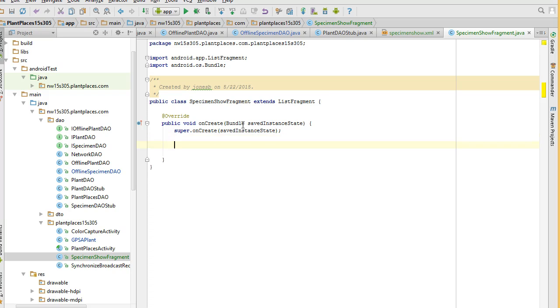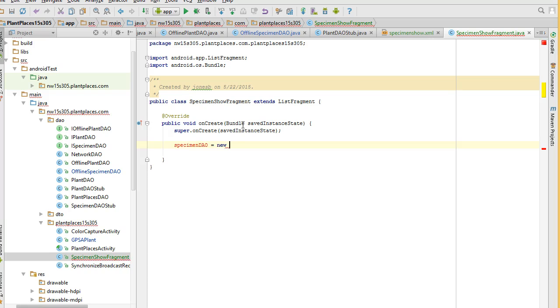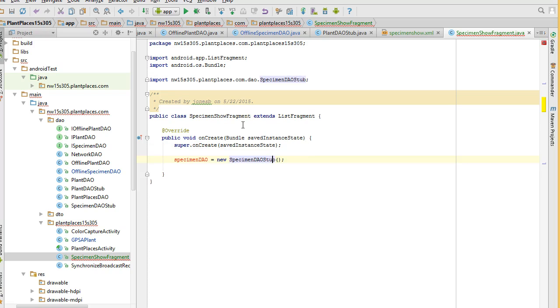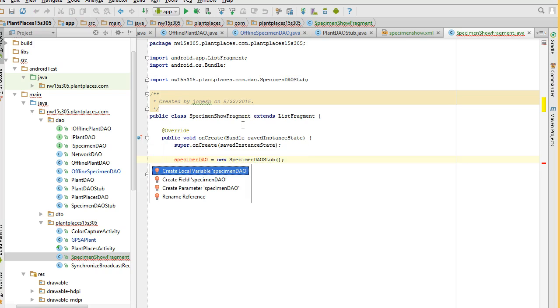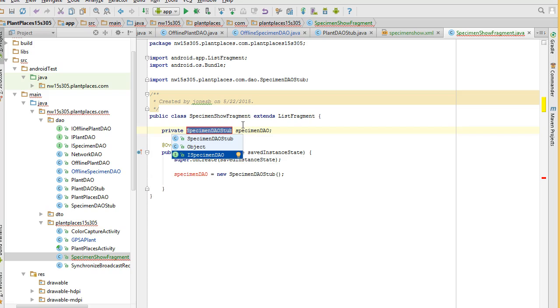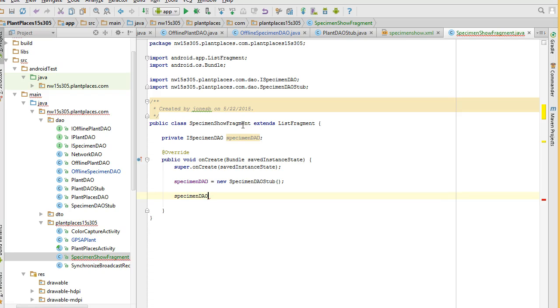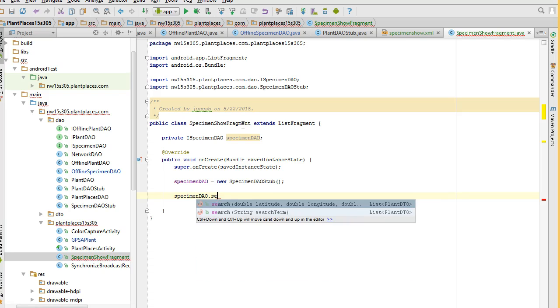So, I expand, I go back to specimen show fragment, and what I'm going to do is override the onCreate method. And the onCreate method will leave super where it is. I need a specimen DAO, so I'm going to say specimen DAO equals new specimen DAO stub. Alt-Enter to organize. Now, I haven't declared specimen DAO, so Alt-Enter, create field specimen DAO, and remember we're going to use the interface type.